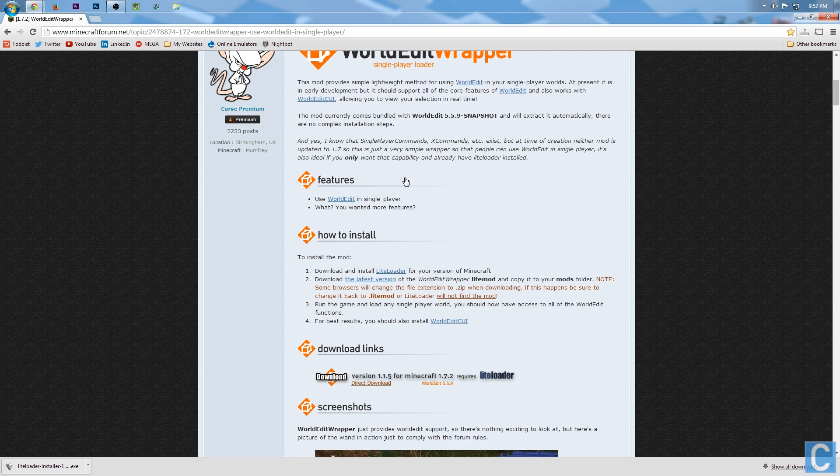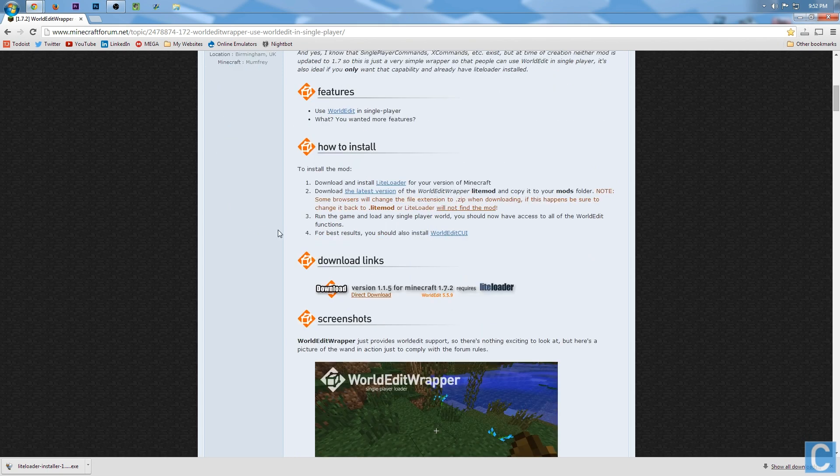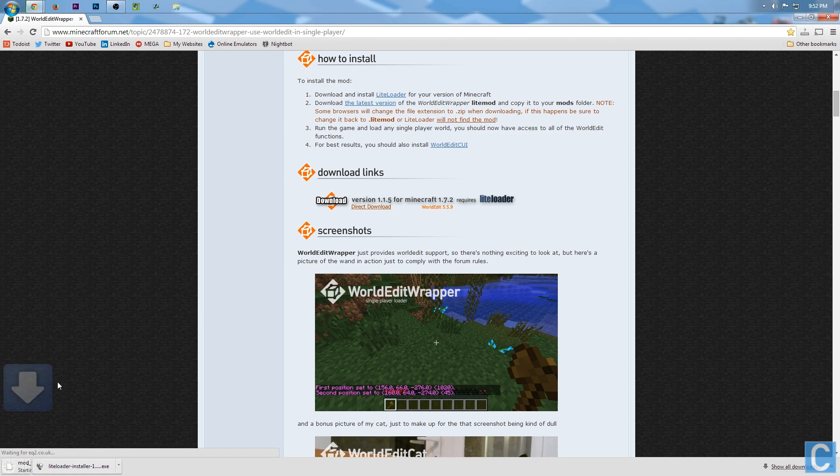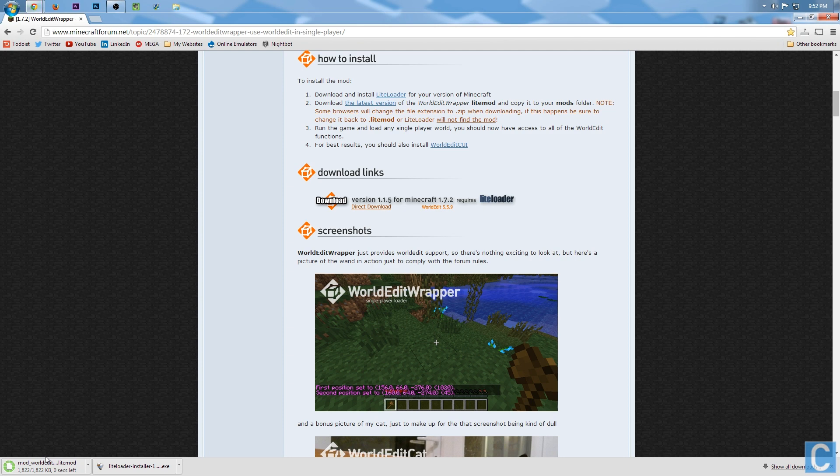You want to scroll down to right here, the download link. Simply go down here and click download. It will then download WorldEdit right down here, and now we're going to install this using LiteLoader.